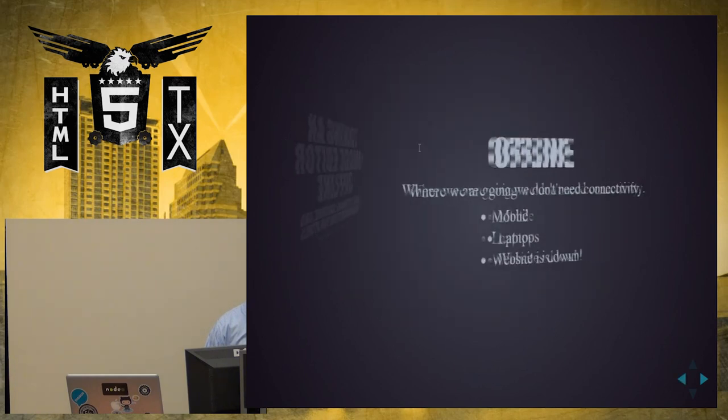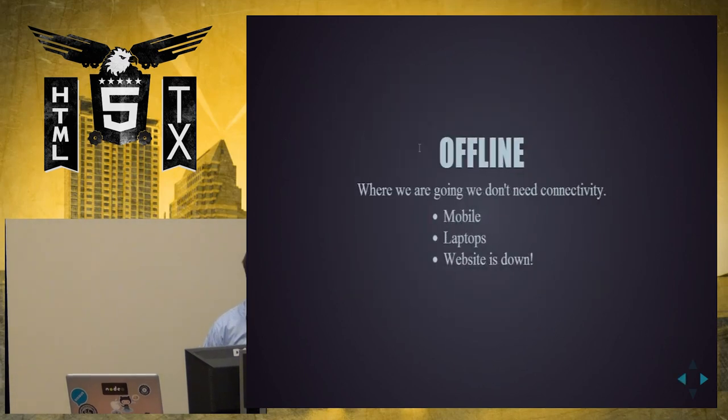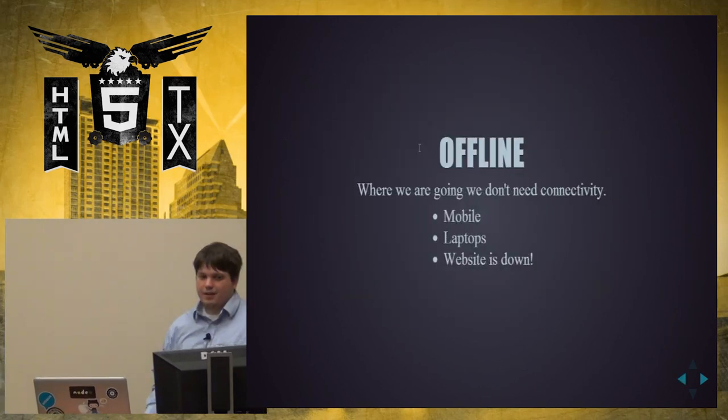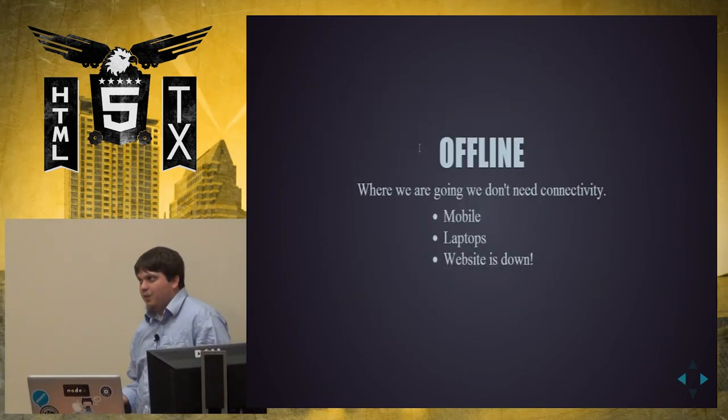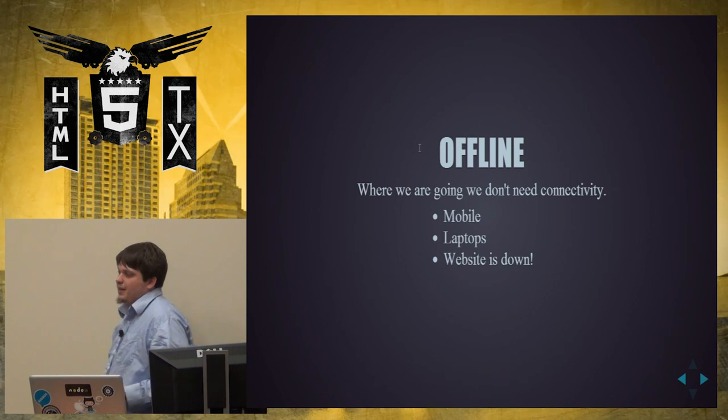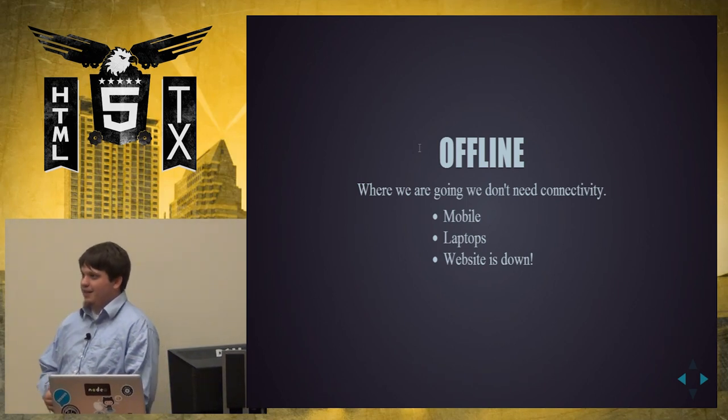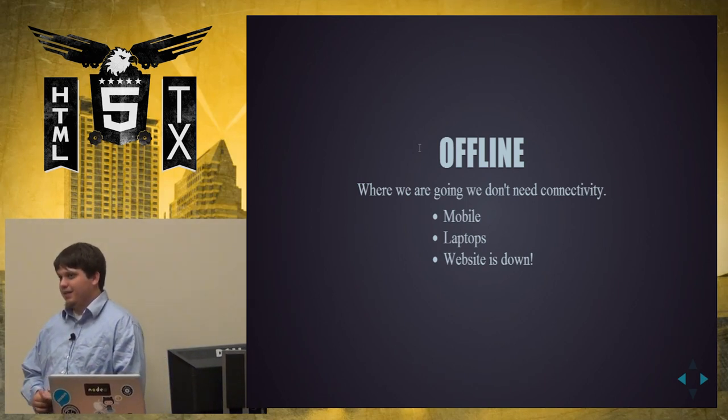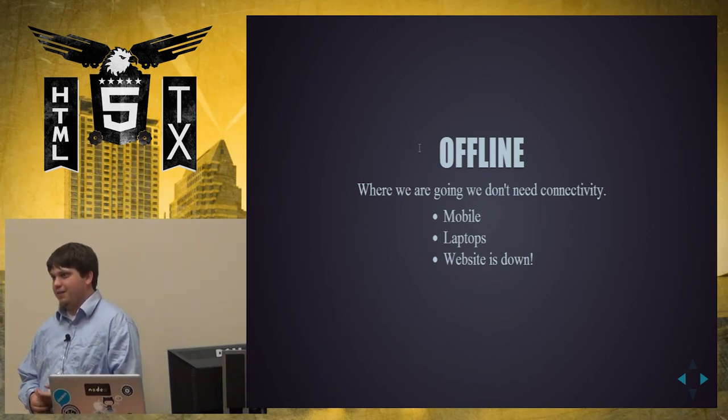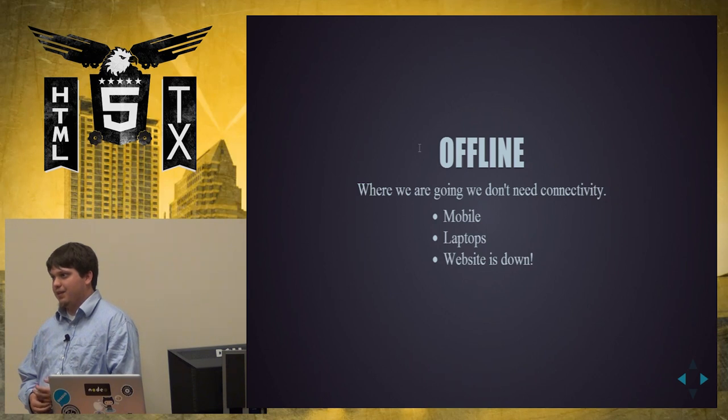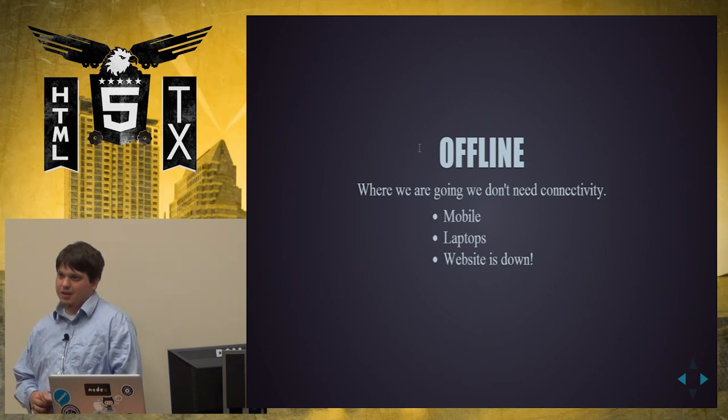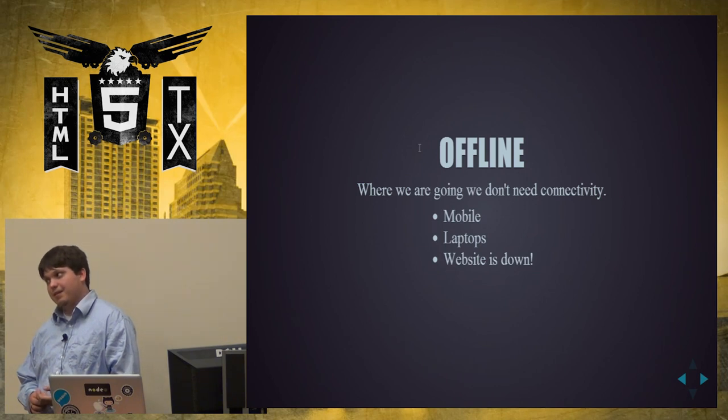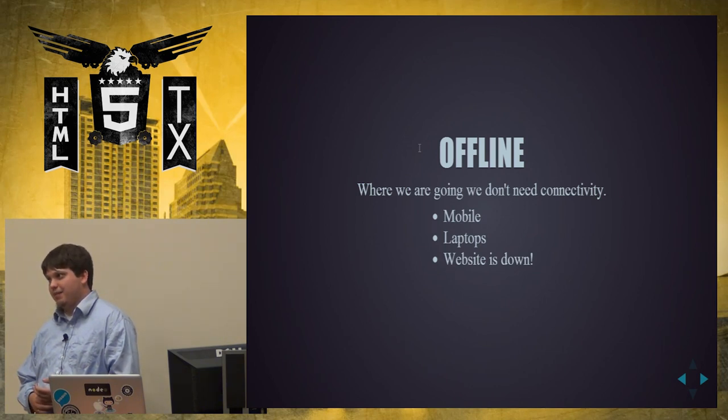First things first, offline. We don't always have connectivity in the normal situations that we have our everyday lives. 3G may fail, you may be at Starbucks and you can't get a connection, you may be at a conference and be unable to hold a connection to Wi-Fi, for example.